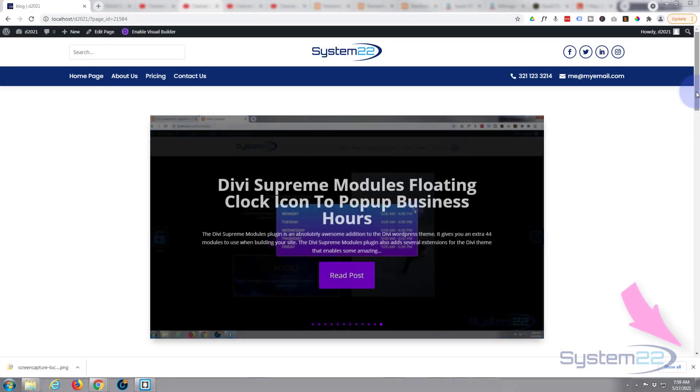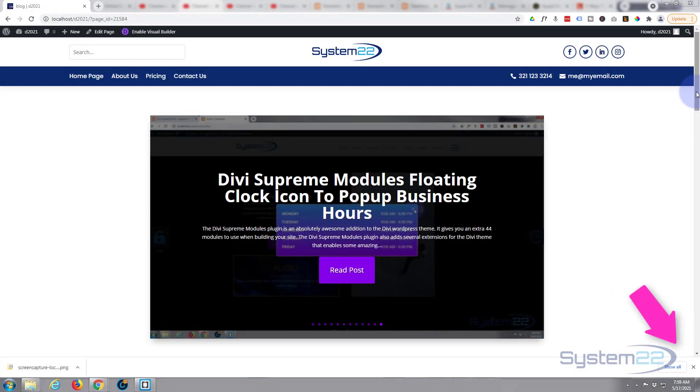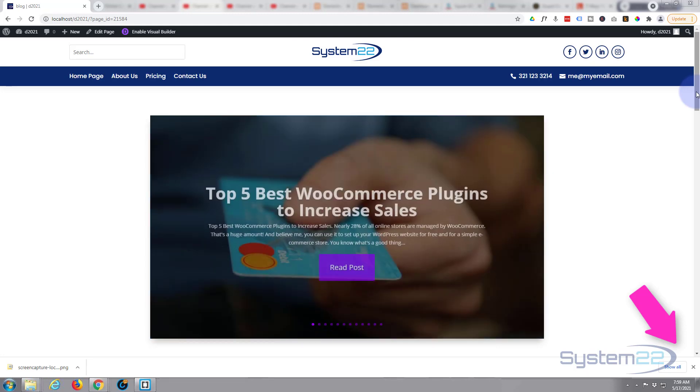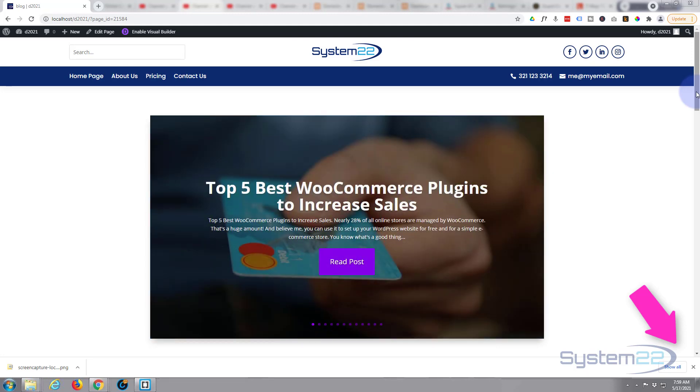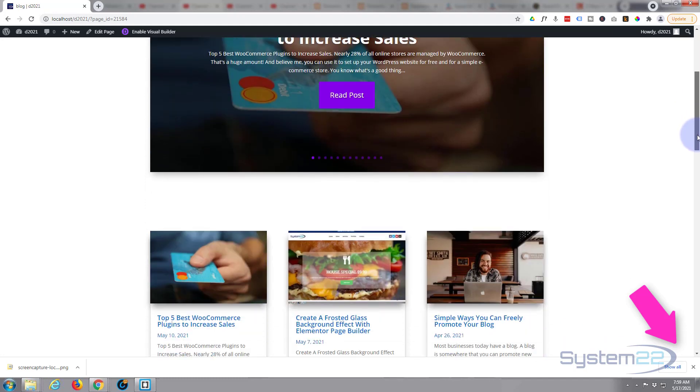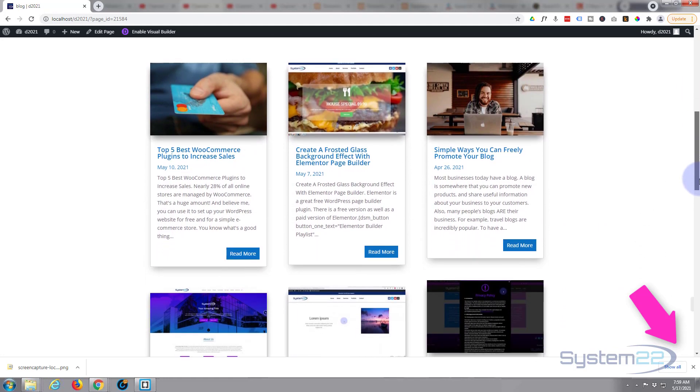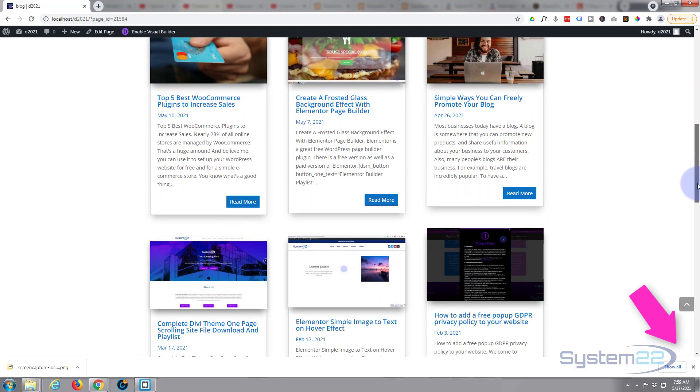Hi guys and welcome to another Divi theme video. This is Jamie from System 22 and Web Design and Tech Tips. In this video today we're going to show you how to style your blog post read more buttons with a bit of custom CSS.